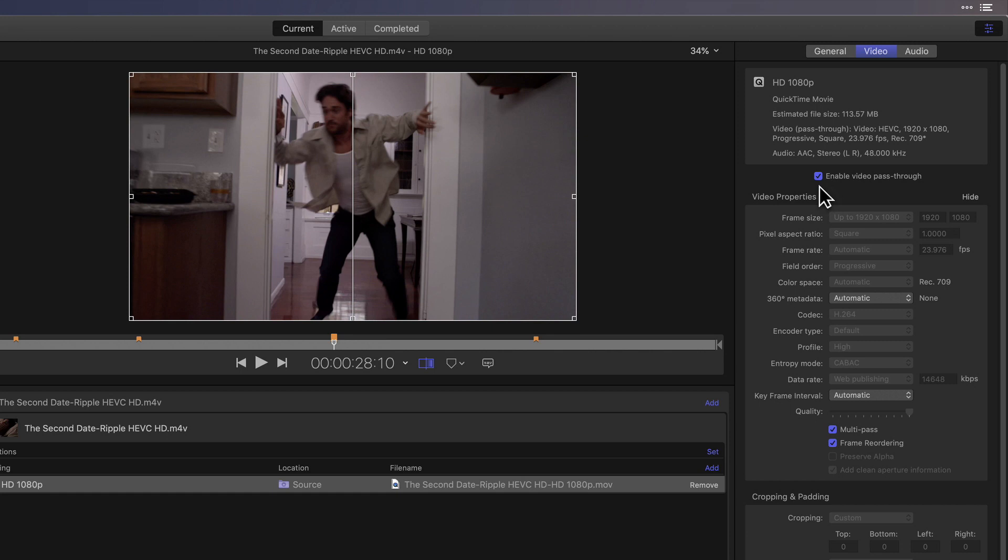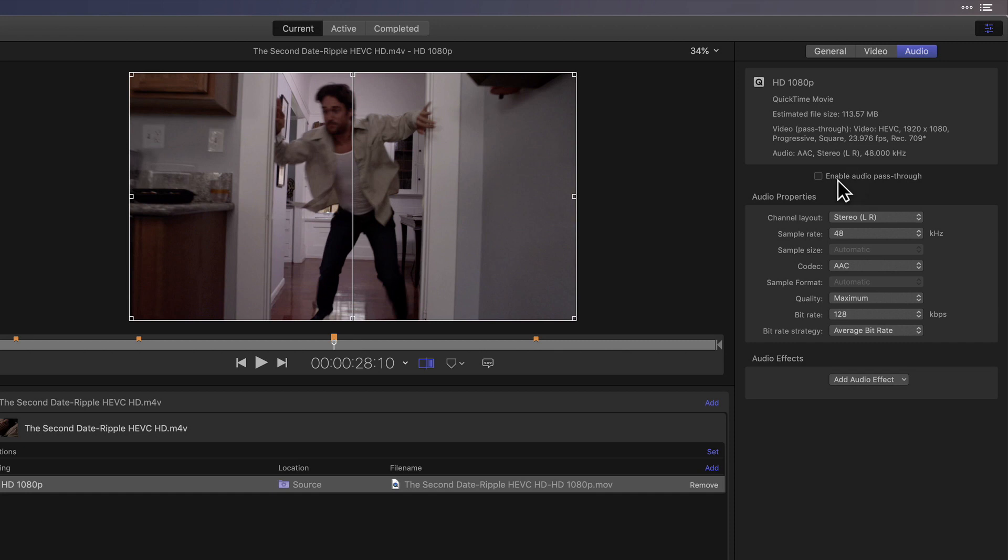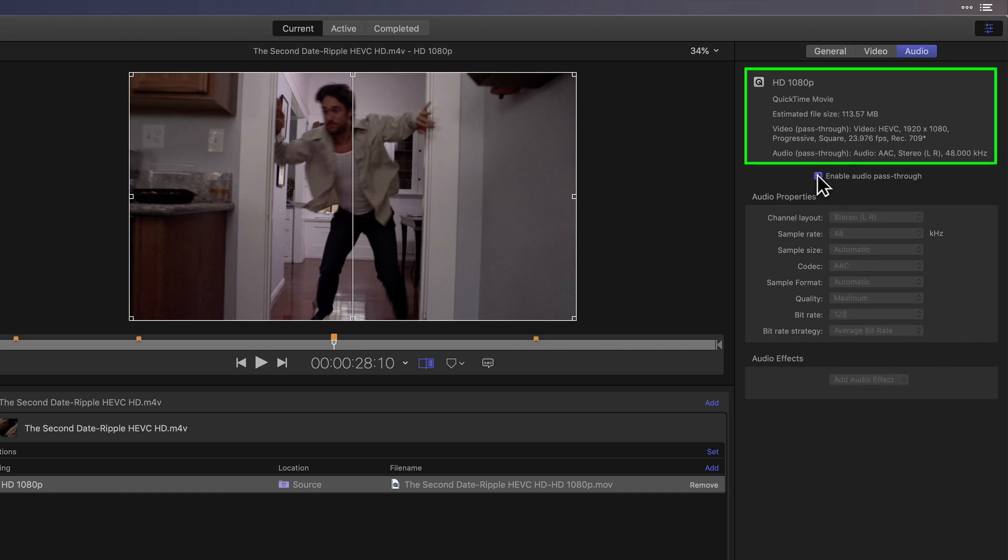There's also an identical option for the audio. Click the Audio tab, then place a check next to Enable Audio Pass-Through. If you look at the settings at the top of the Inspector, it's the same settings the movie was imported with.